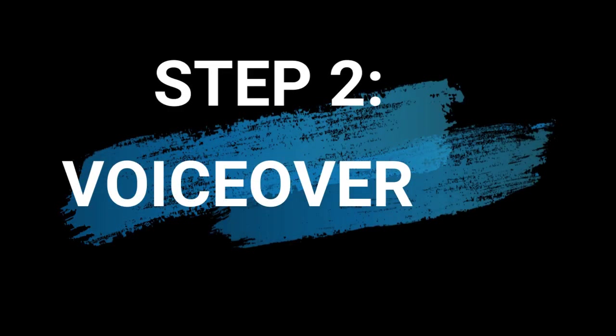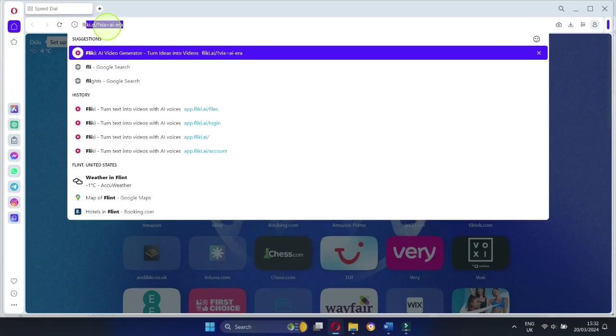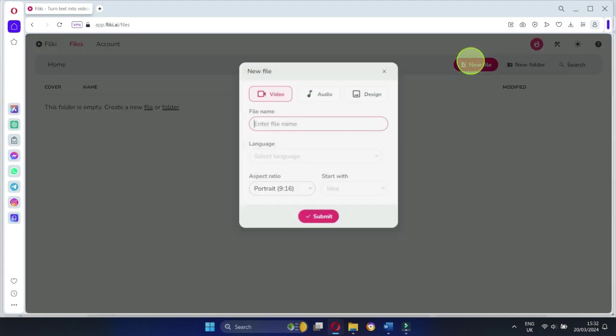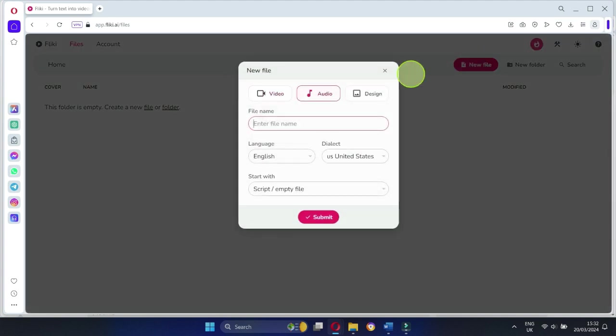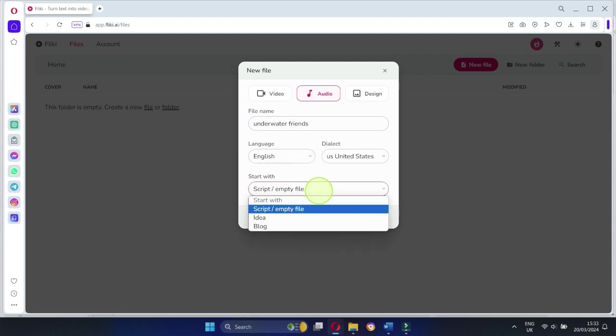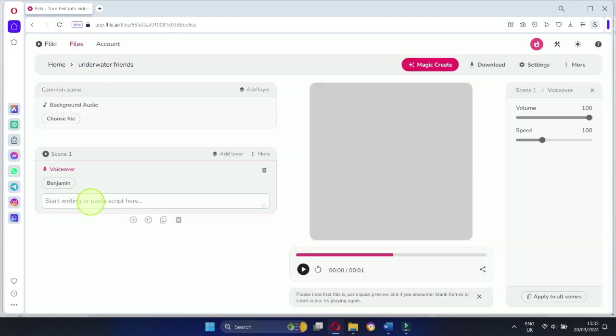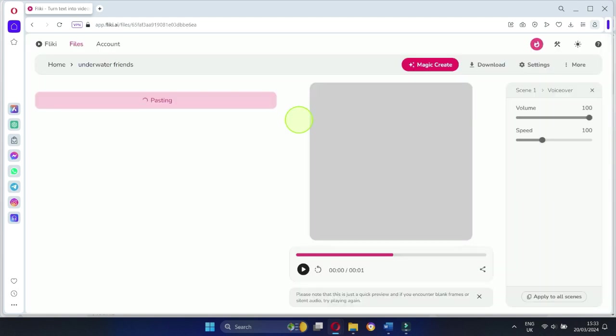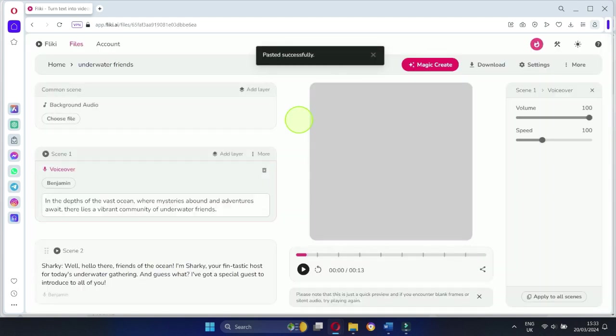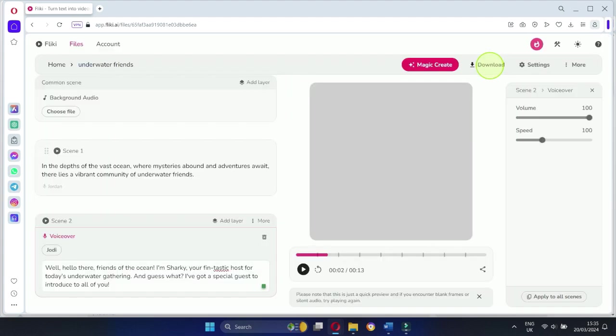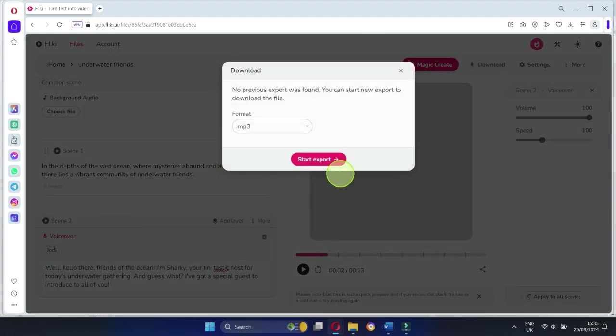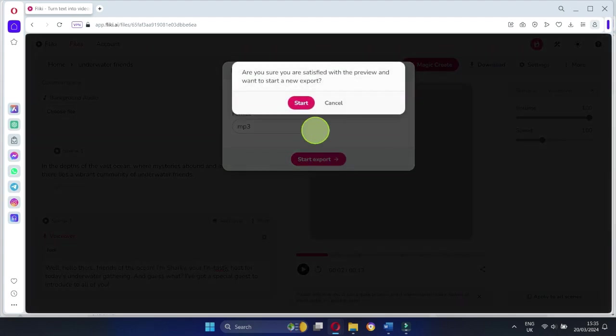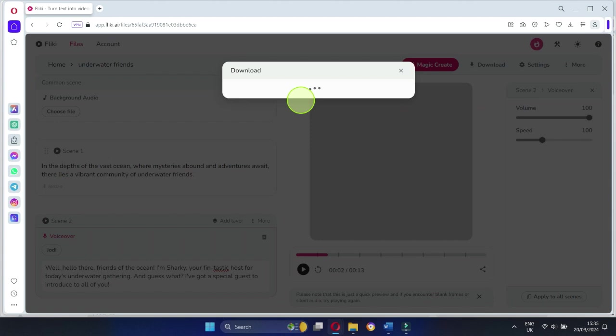Step 2: VoiceOver. Now let's add some life to our script with a killer voiceover. We'll use this awesome tool called Fleeky. Check the link in the description below. Click on New File, select Audio, give your file a catchy name, and hit Submit. Paste your script in there and play around with the settings until you find the perfect voice. Once you're happy, click Download and boom, you've got yourself a killer voiceover.